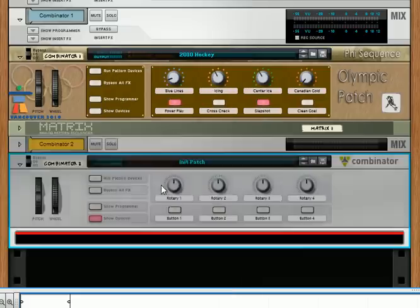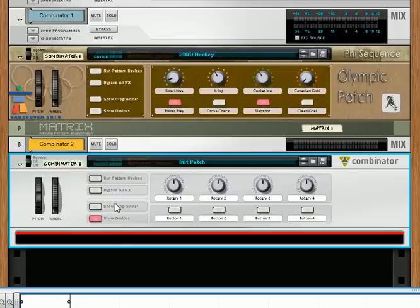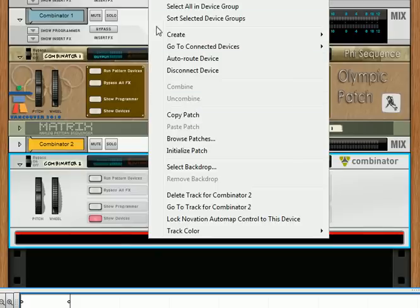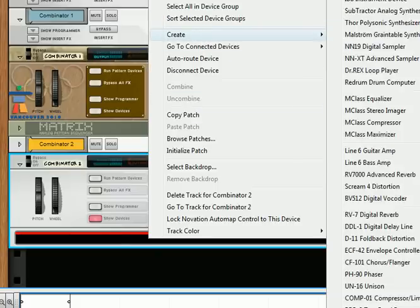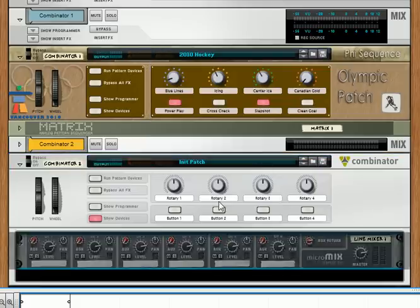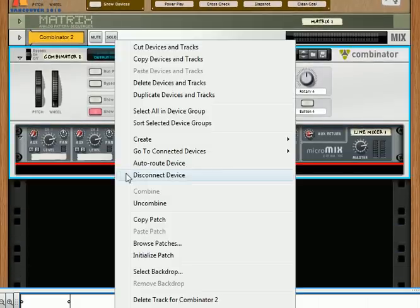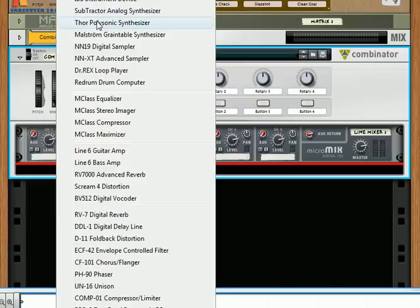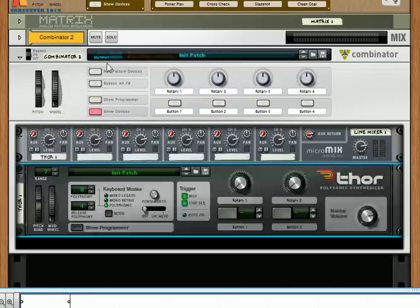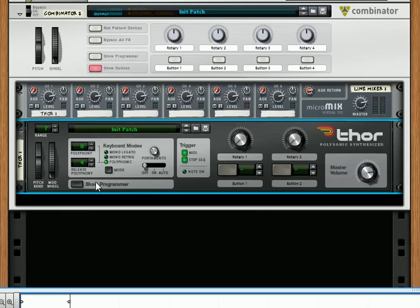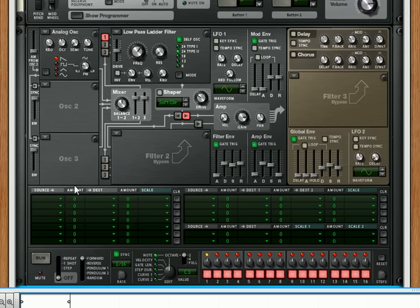First, you're going to create a combinator, and then in the combinator you're going to create a line mixer — a small little line mixer — and then underneath that you are going to create a Thor. Create a Thor and then let's just expand it to see it.